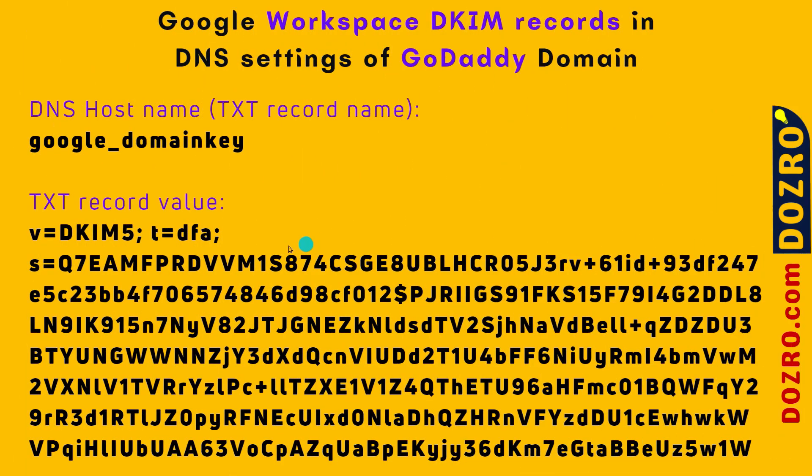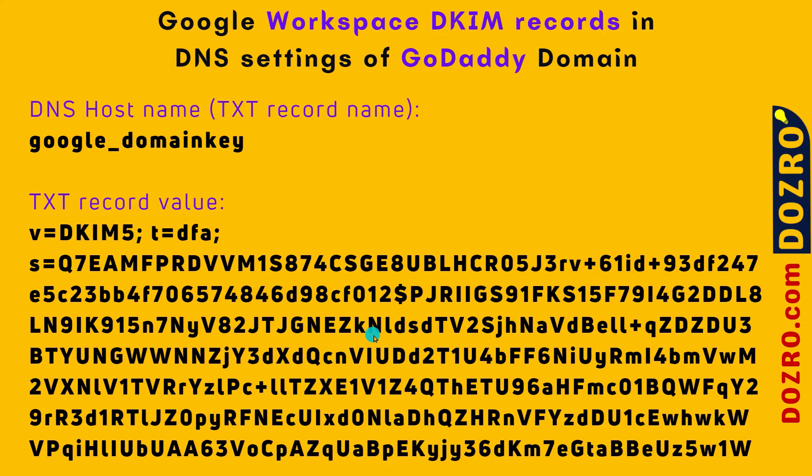Now again open the admin console of Google Workspace and copy the black and bold text in the second and long text string, which is written just under the TXT record value in the admin console of Google Workspace.